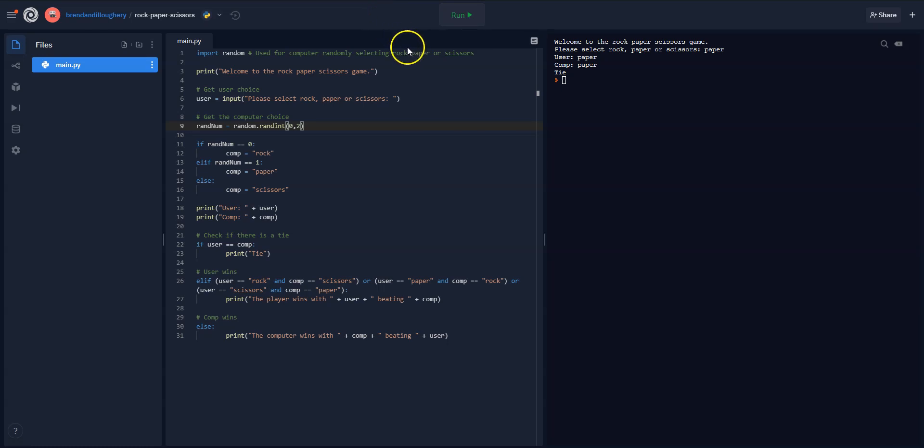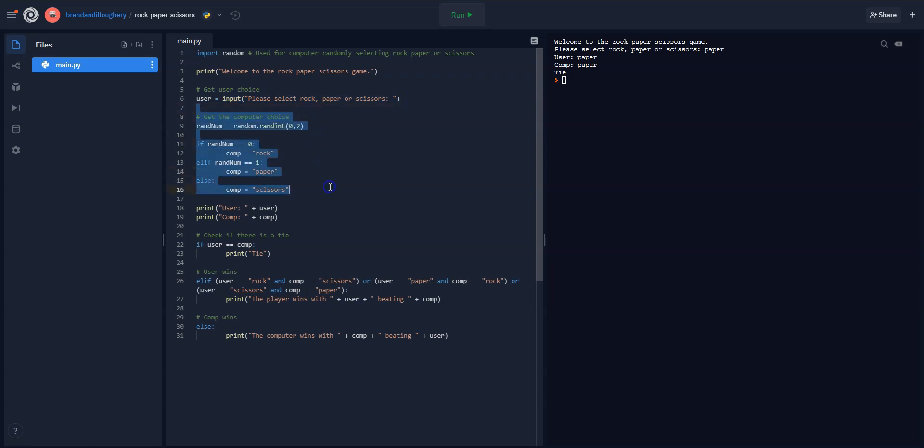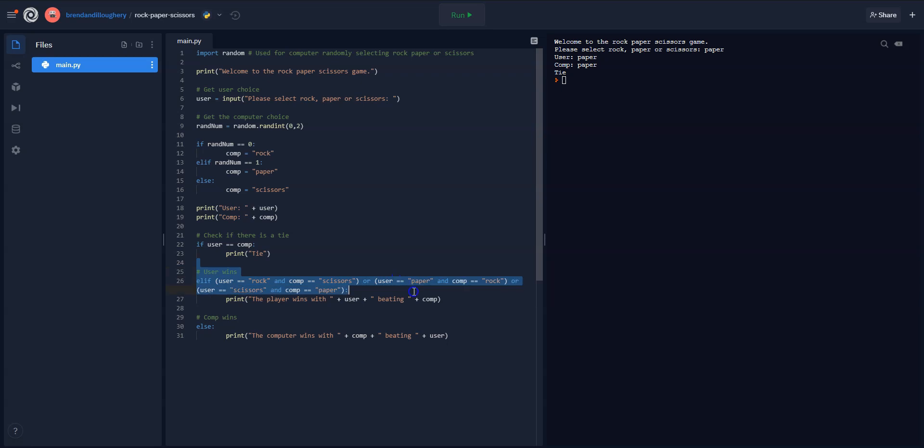All right, now what we're going to do is basically just package up each of these areas. So getUserChoice, getComputerChoice, check if there's a tie, check if there's a win, and then for the else, we don't need to package up into a function. But that's what we're going to do here.